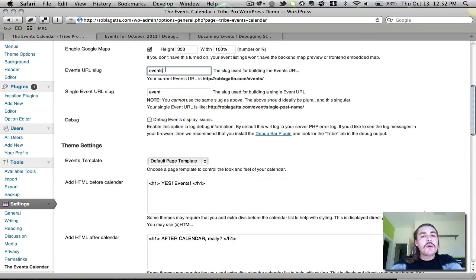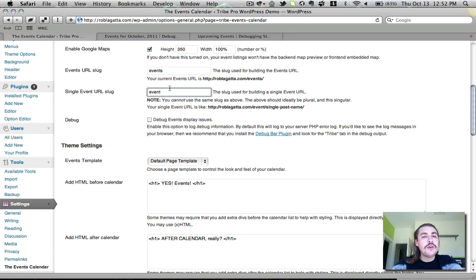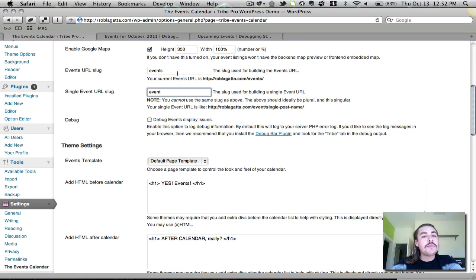The events URL slug is what we were talking about a minute ago, where we determine where on the site the events live. Now this is going to default to, for the actual main events page, events. For single events, event. And notice that these aren't the same. These cannot be the same. You cannot have events in both places. You are going to have to have some deviation on them.